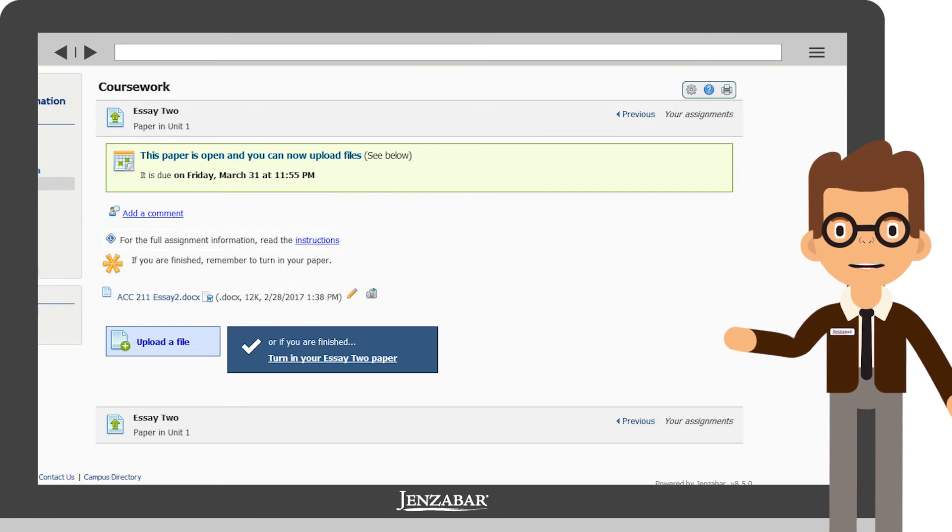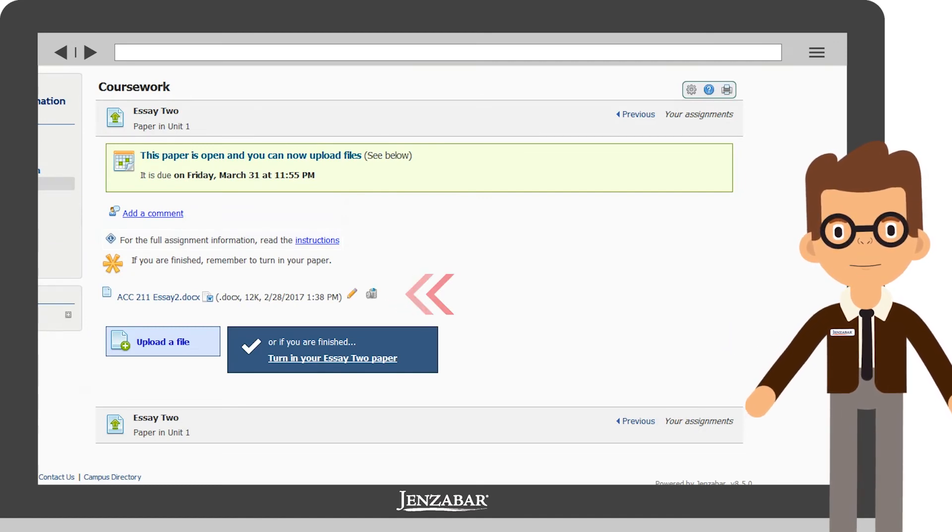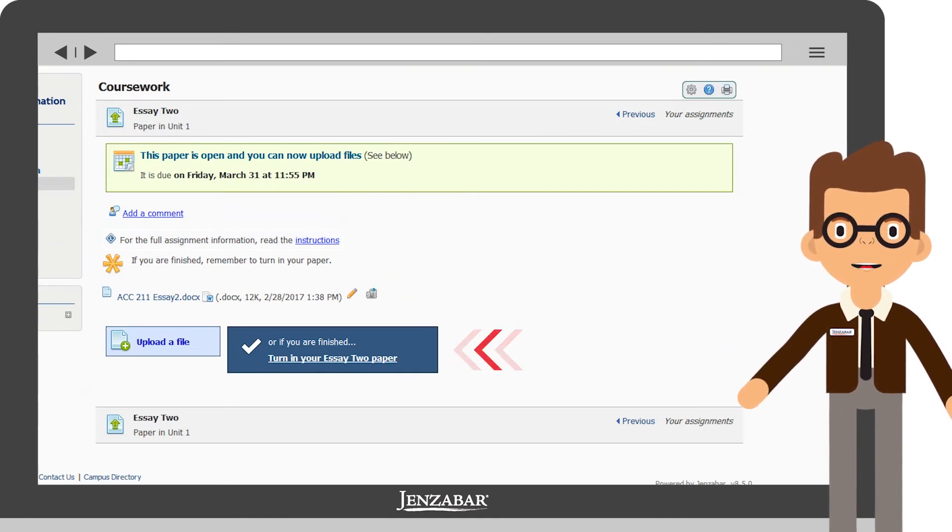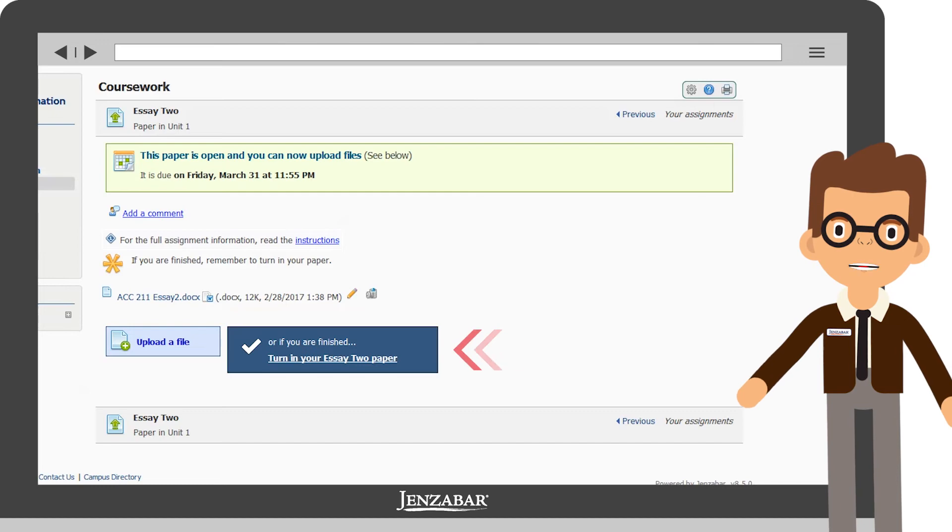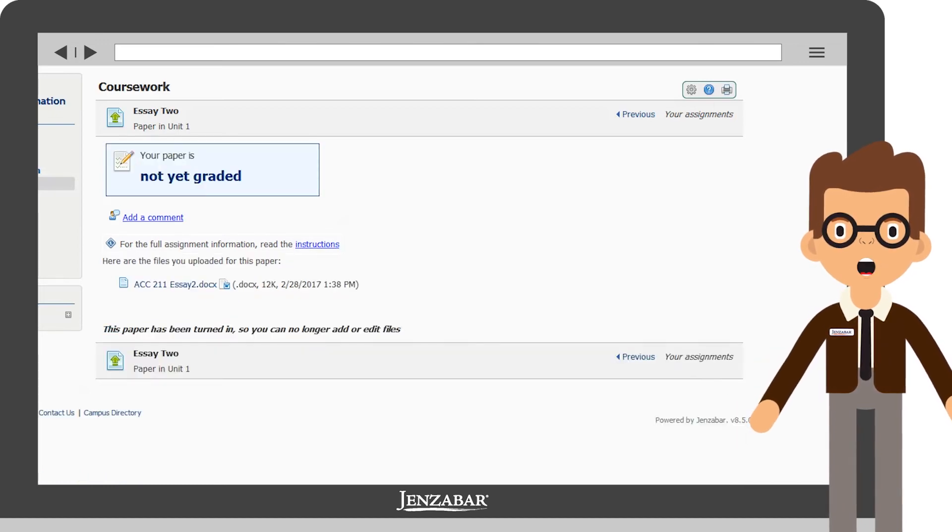Back on your assignment page, you'll notice your essay file has been attached. To finish this assignment, select this link. Now, it's completed.